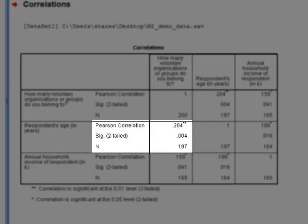The number beneath it is something which SPSS produces automatically, that's the p-value for a significance test of this correlation coefficient, in this case looks pretty small. And then the last figure in that cell is the sample size for that particular analysis.